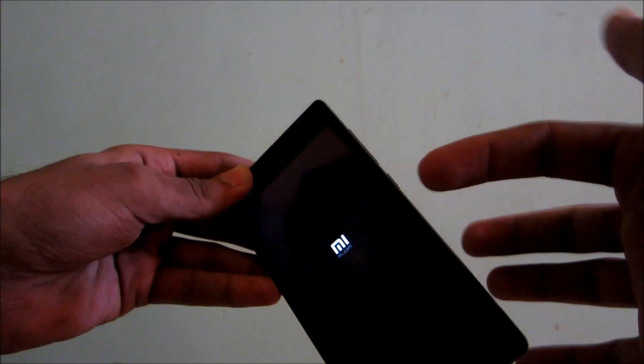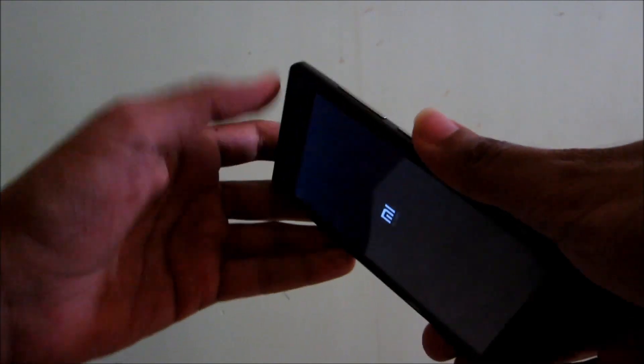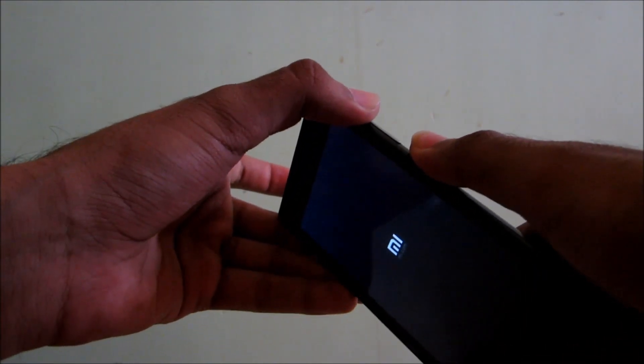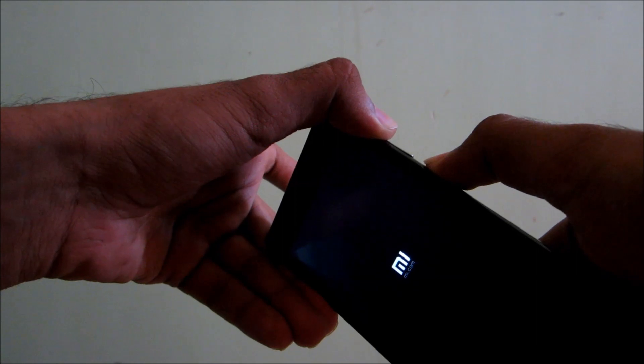So now to get into TWRP recovery, press volume up and power keys together until you get into the TWRP recovery.